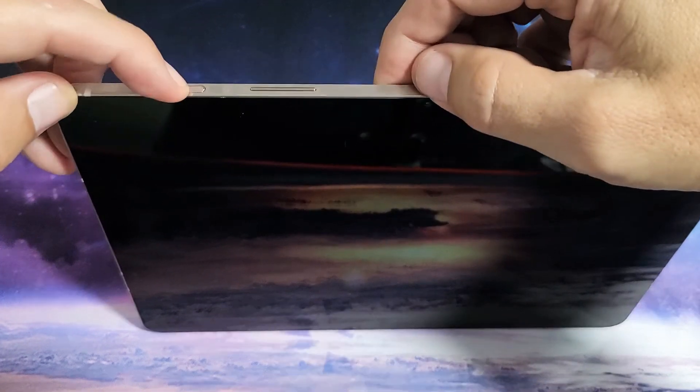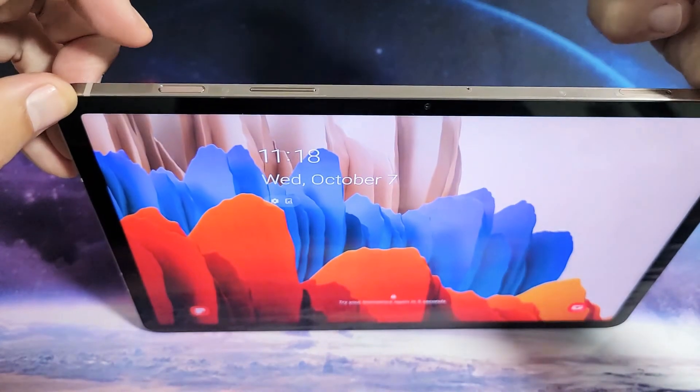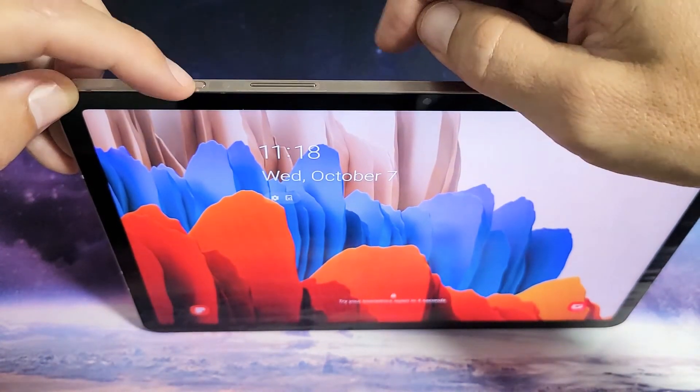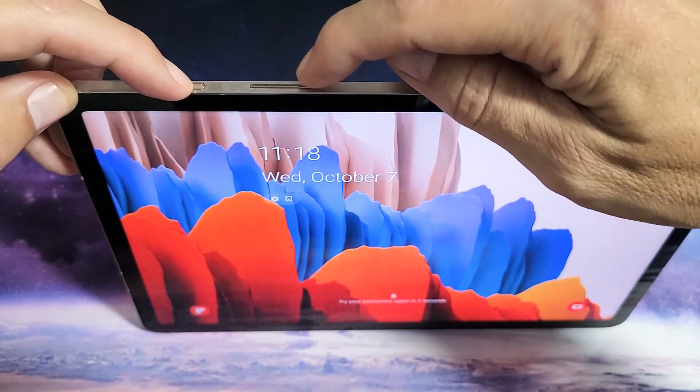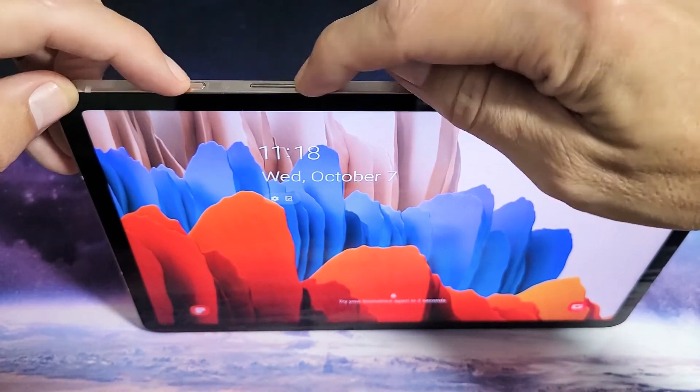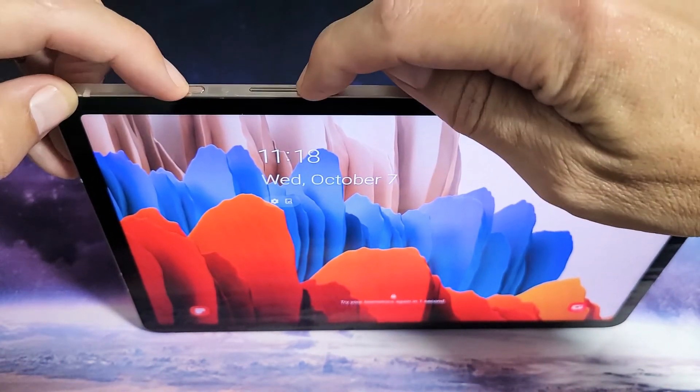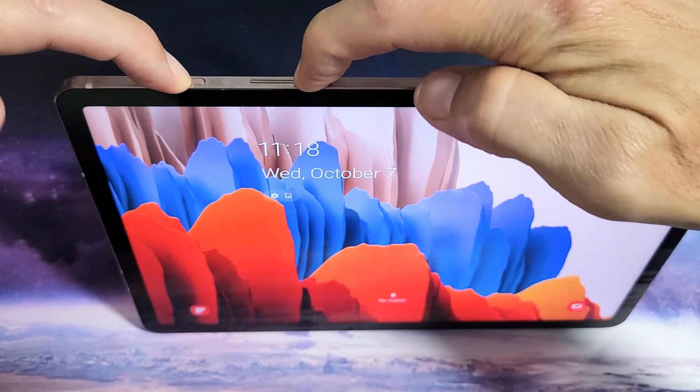So we'll do it together. Pretend my screen is frozen. Power button, volume down. Ready? One, two, three. Press and hold both buttons.